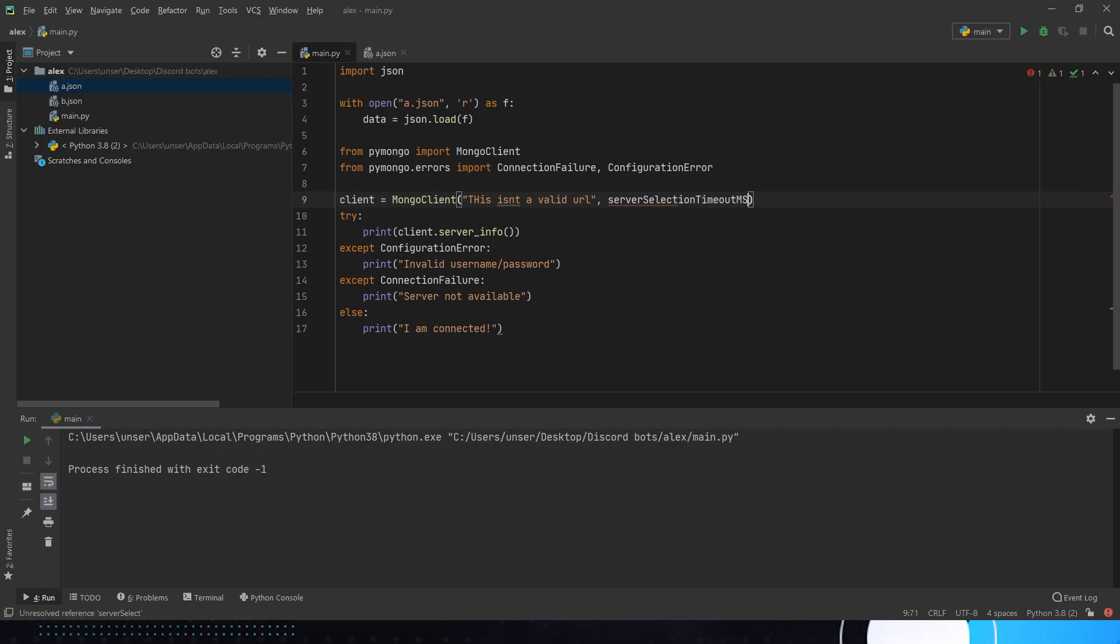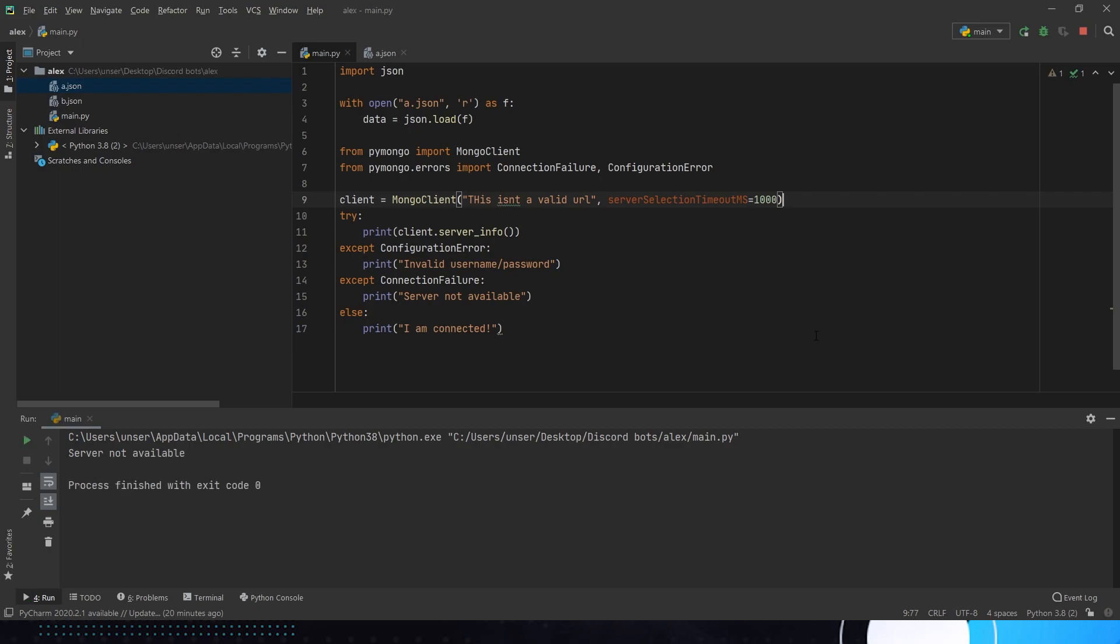And we're going to set a default server selection timeout and this is in milliseconds and I'm just going to set that to one second so it can time out really quick and we can get out of that error. And otherwise that is how you do it guys, that is how you connect your MongoDB with Python, how you check to make sure that you've got a connection that's been actually established.